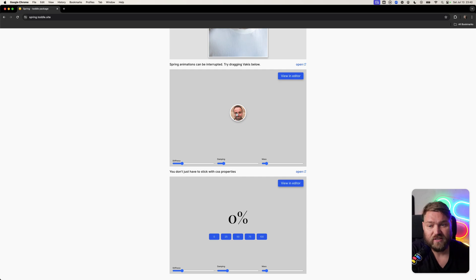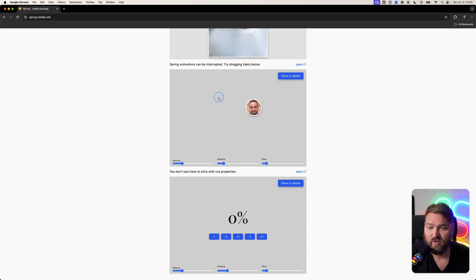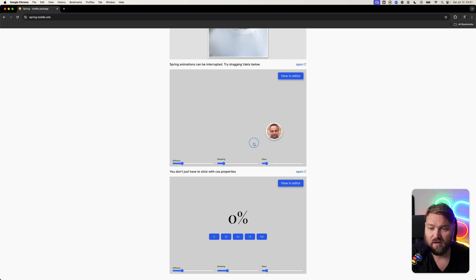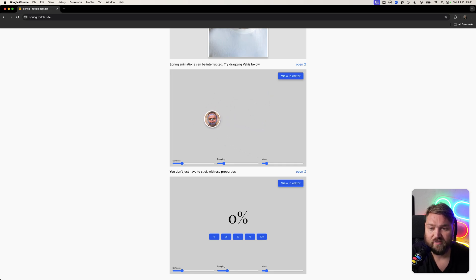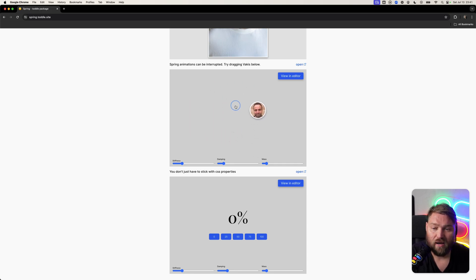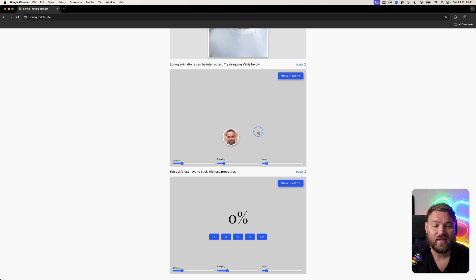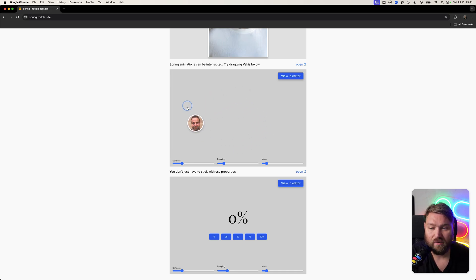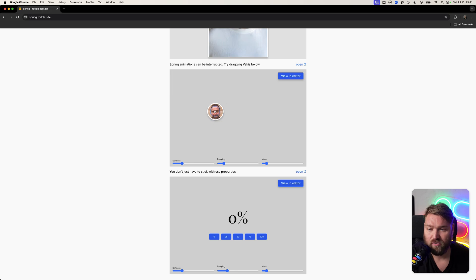But with springs, because they're physics-based, they handle that really well. Here you can drag this around, and you can see it's always going to try and follow the mouse and eventually settle on it if it stops moving. But as I'm moving and dragging it, it's constantly getting a new place it needs to animate to. Because it's physics-based, you get this very natural feel.